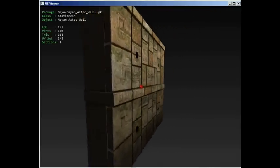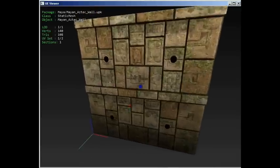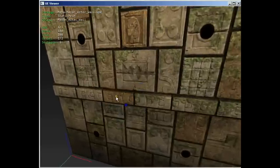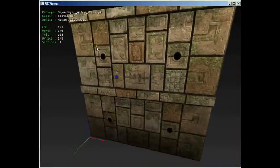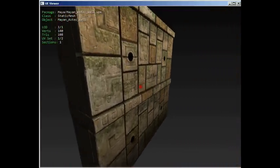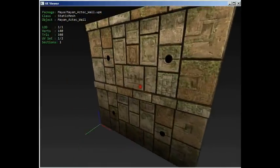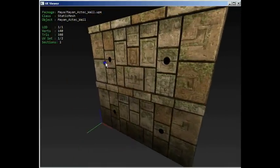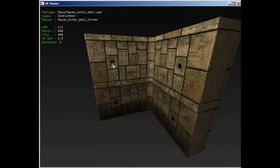Alright, so this is how the wall actually looks. As you can see, there's like holes, probably for arrow traps or something like that. Looks like it.